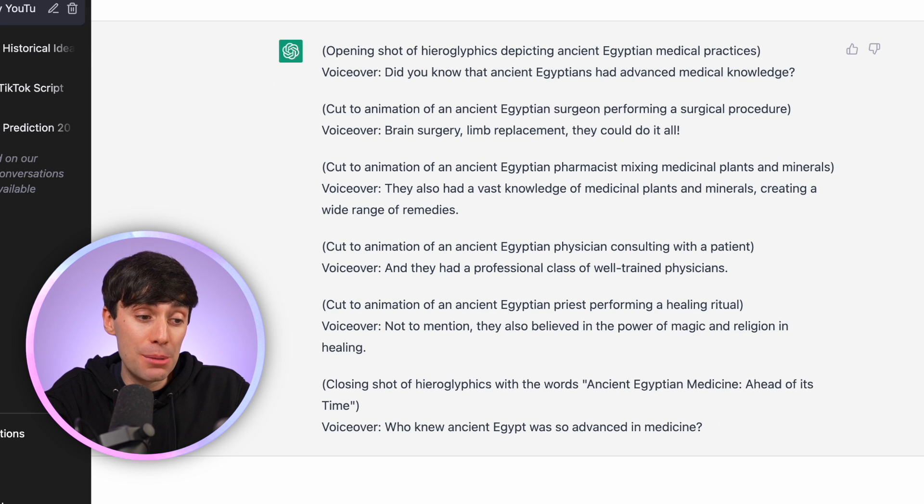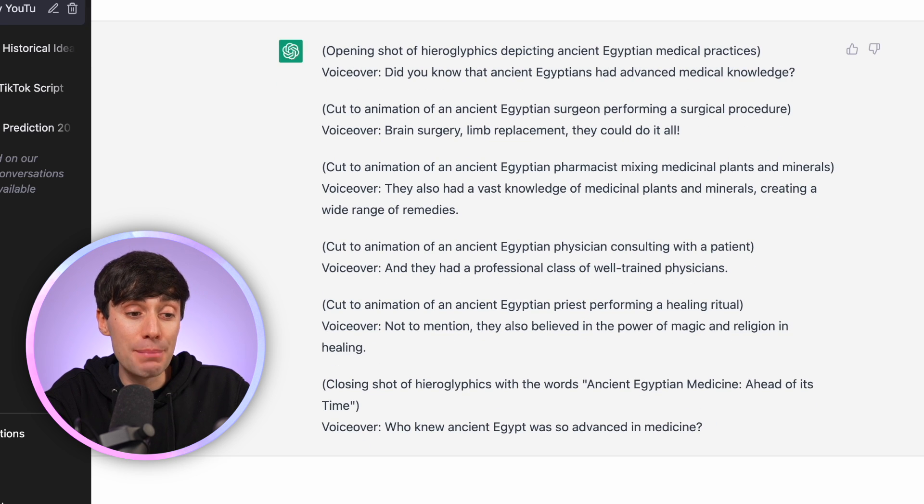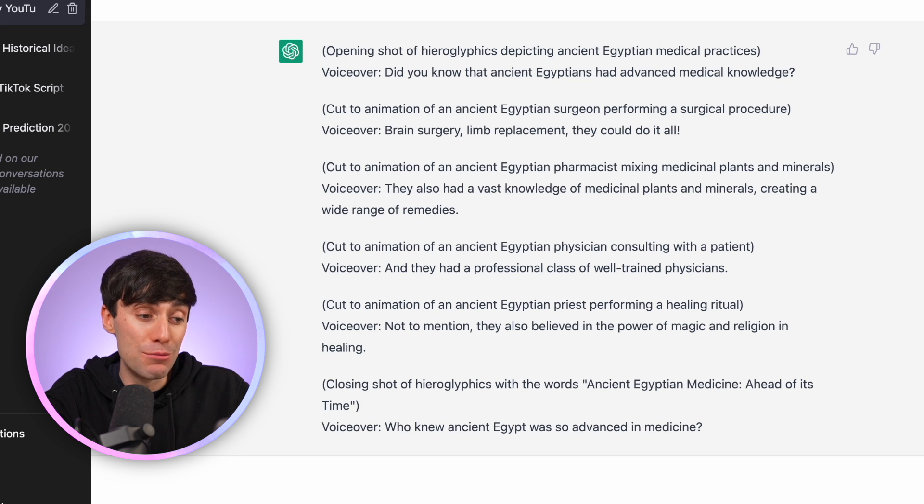Did you know that ancient Egyptians had advanced medical knowledge? Brain surgery, limb replacement — they could do it all.